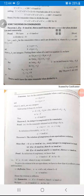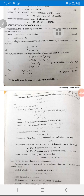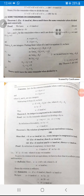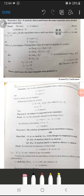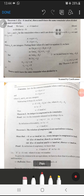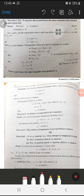We will now discuss some important theorems about the congruence relation. Theorem 1 states that if a is congruent to b modulo m, then a and b leave the same remainder when divided by m, and conversely.